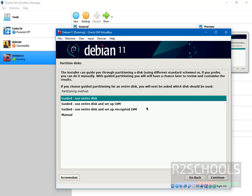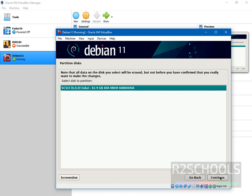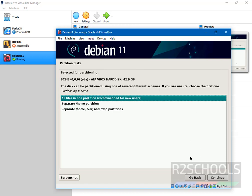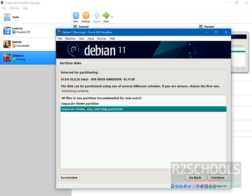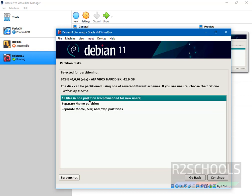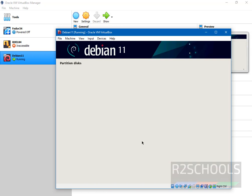Here in partition disks, select the first one, that is guided use entire disk. This is the default. I am going with default again. Here select all files in one partition. If you want others, then select the separate home, variable, temp partitions. At present I am going with one partition.